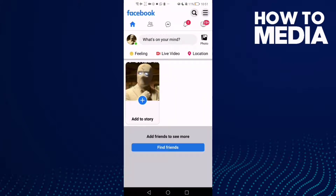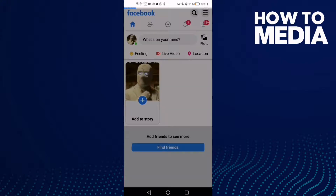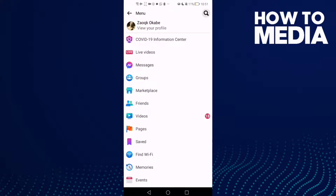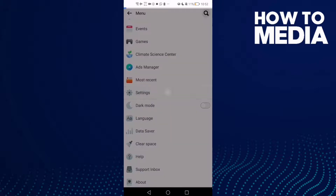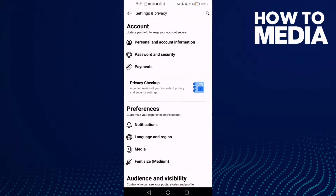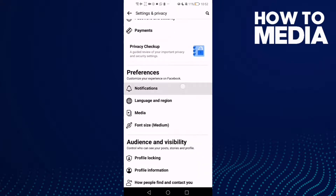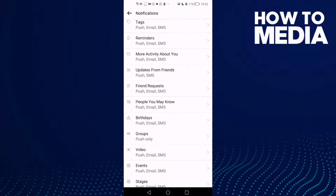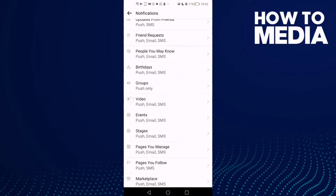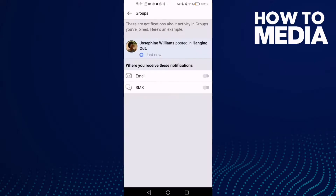First, click the three lines in the top corner. After you click on it, scroll down and you will find Settings, then click Notifications. Now all you need to do is click Groups.